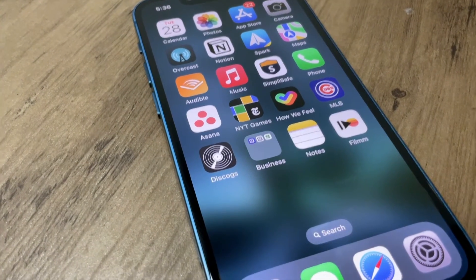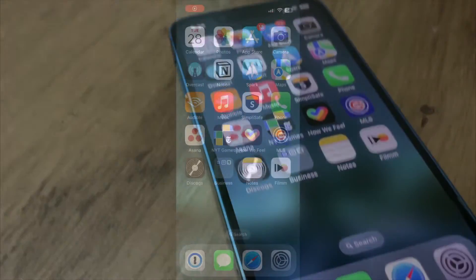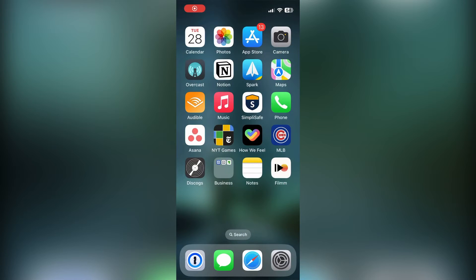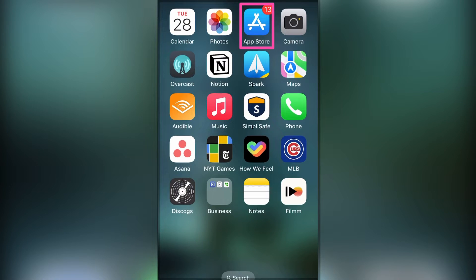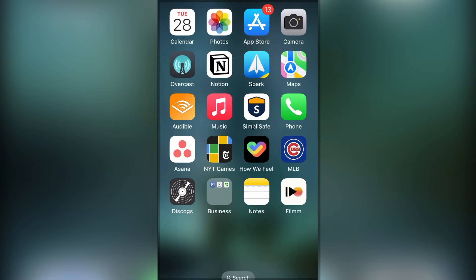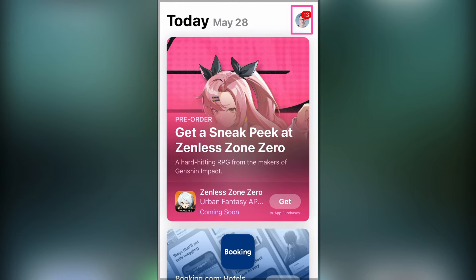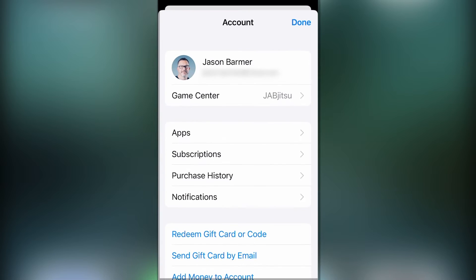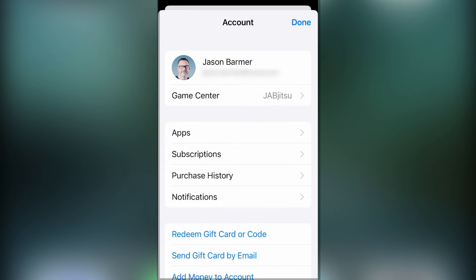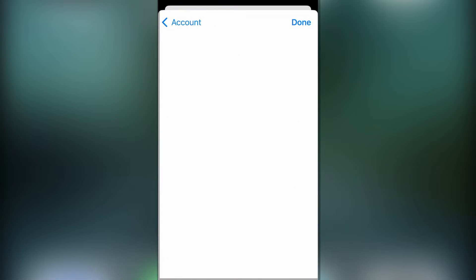So you can do this in settings, but I find it's just much easier to remember just to go into the App Store. And up at the top, you'll see in the right, your picture. So tap on that, and then right below the top, the second option says subscriptions. That's where you tap, and then choose the subscription that you want to end.